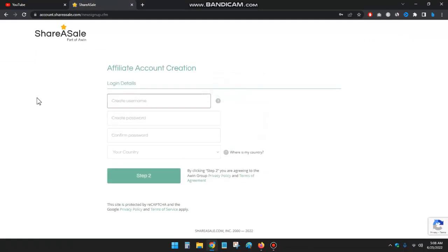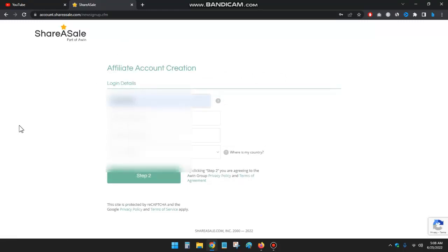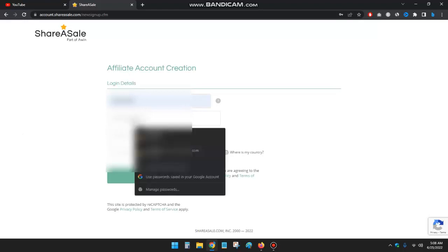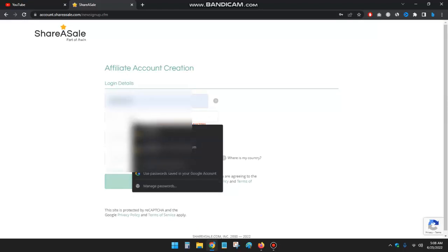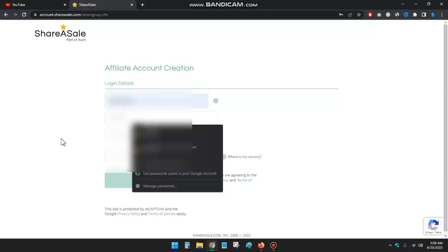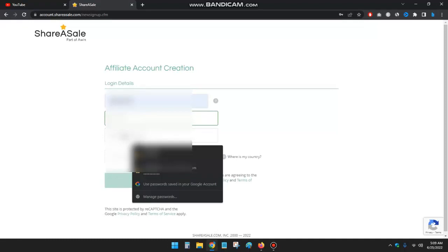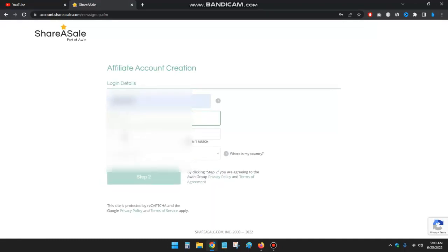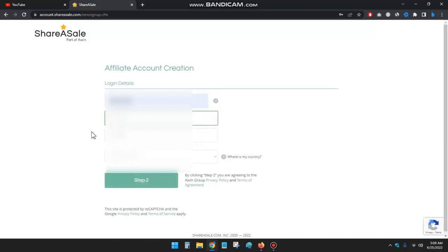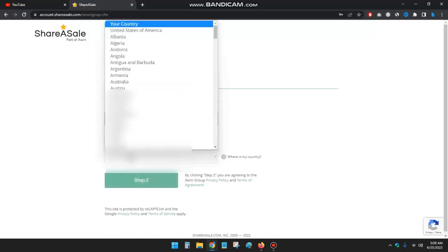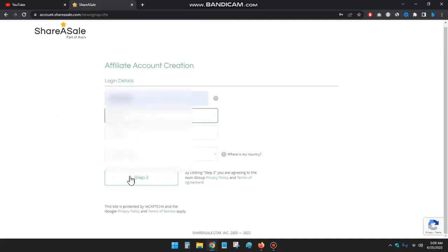Okay, just fill up the details. First is your username, and second is your password, and then confirm your password. And then you can select your country and go to step 2.